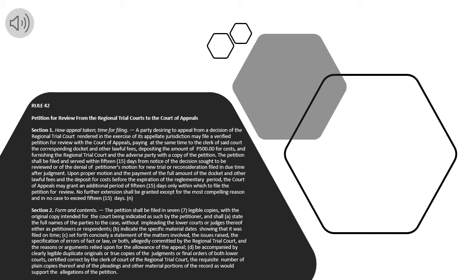The petition shall be filed and served within 15 days from notice of the decision sought to be reviewed or of the denial of petitioner's motion for new trial or reconsideration filed in due time after judgment. Upon proper motion and the payment of the full amount of the docket and other lawful fees and the deposit for costs before the expiration of the regulatory period, the Court of Appeals may grant an additional period of 15 days only within which to file the petition for review. No further extension shall be granted except for the most compelling reason and in no case to exceed 15 days.